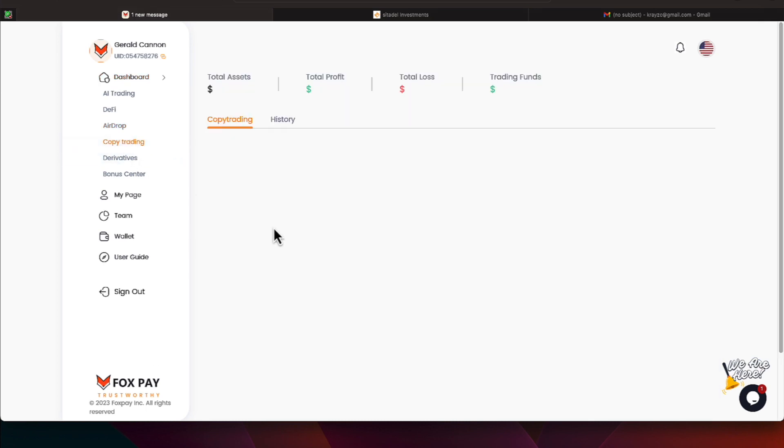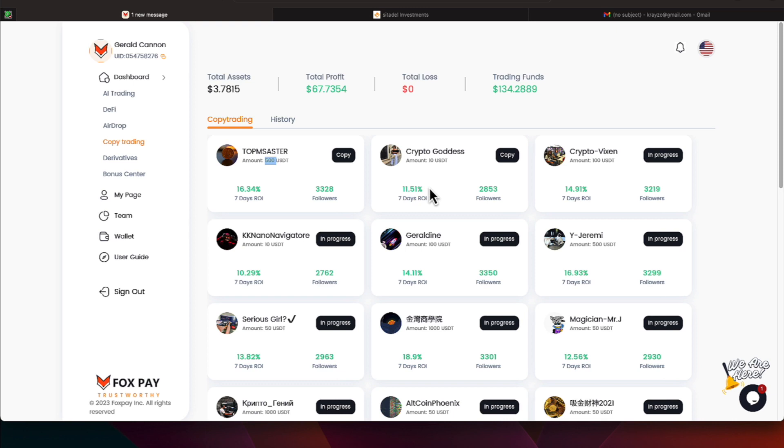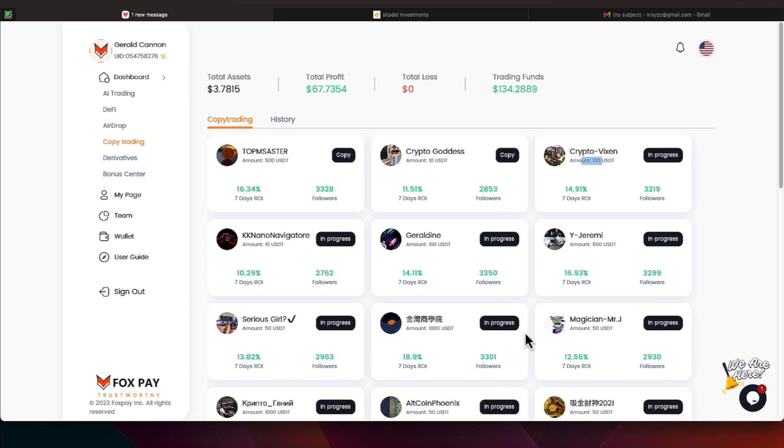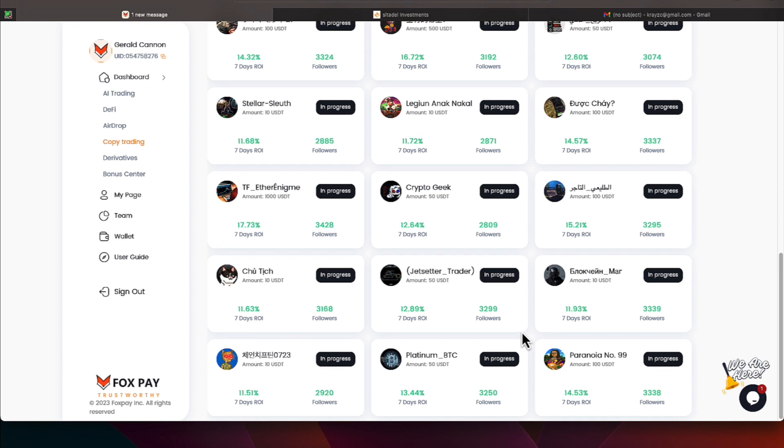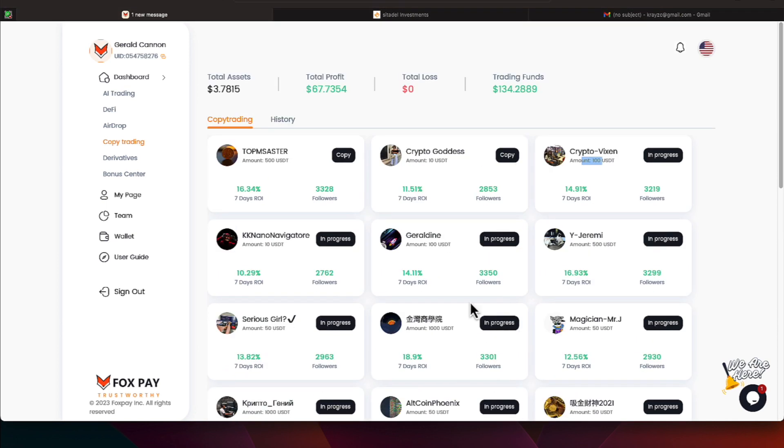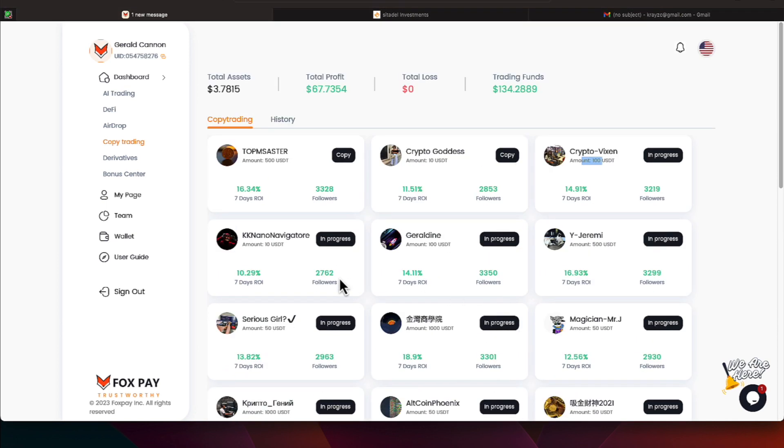Copy trading seems to be the most profitable thing. As long as it says copy, you can actually jump in on those trades. If it's in progress, you cannot. So you can see it's various amounts. The top masters require $500 to let them trade for you. Crypto Goddess is available right now, and $10 is what Crypto Goddess is taking. Some of these other ones like Crypto Vixen, you can see it requires $100. I don't wait on anybody. I just jump on whoever's available with the amount of money I have available.